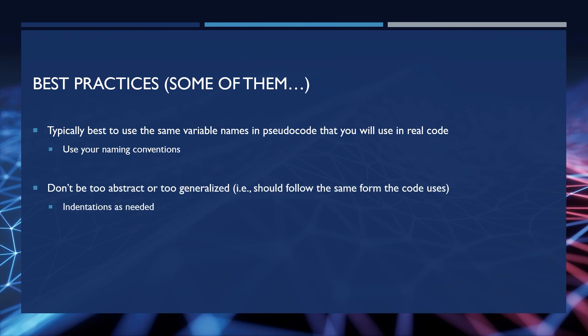Do not be too abstract or too generalized. So code should follow the same form the code uses. In other words, use indentations as needed, be specific to what it's doing, don't be too obtuse in what it's saying. And again, we'll go over this when we actually do the practice for our number guesser.